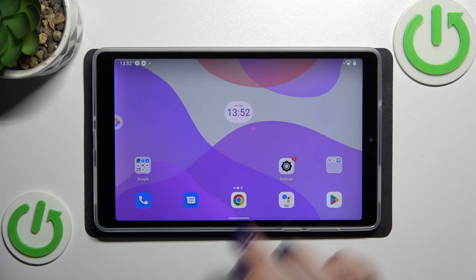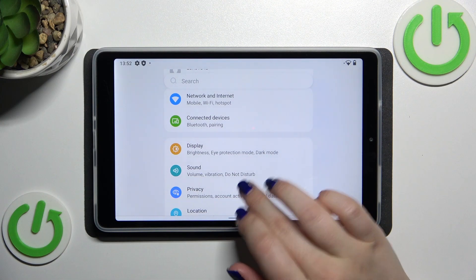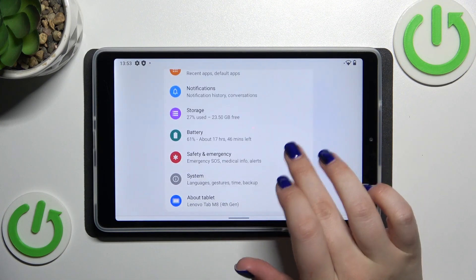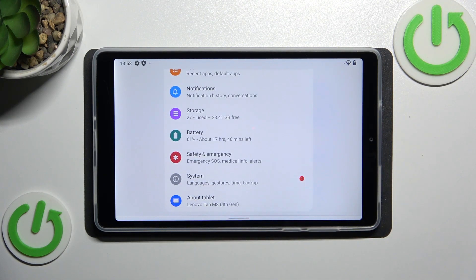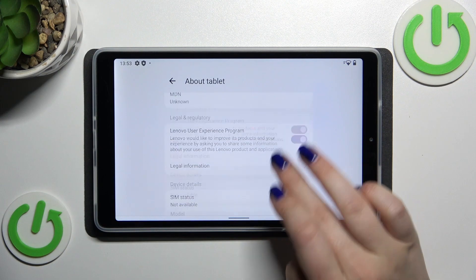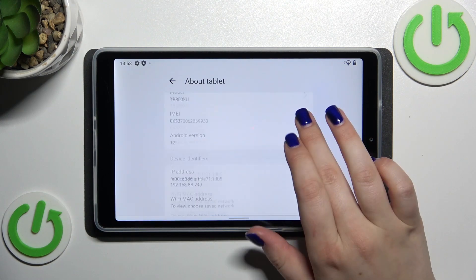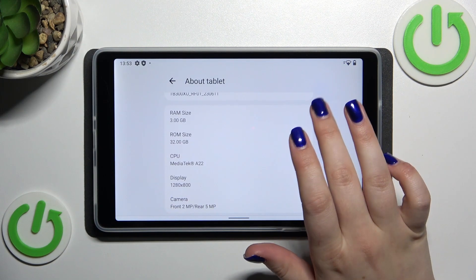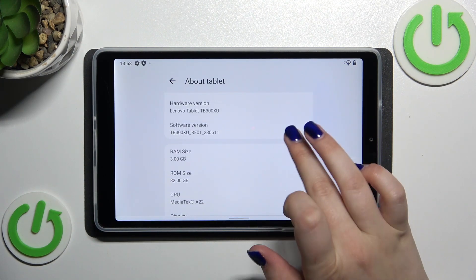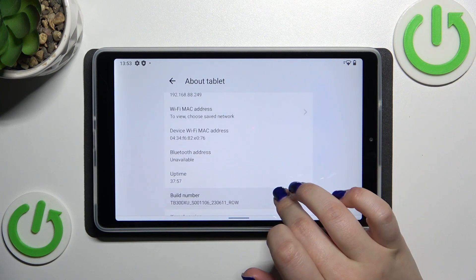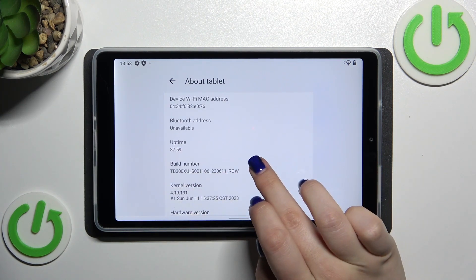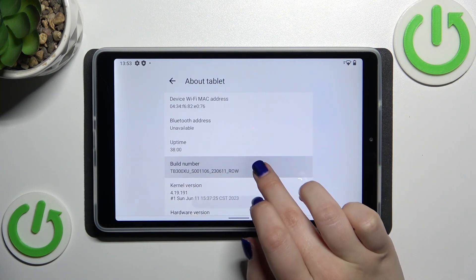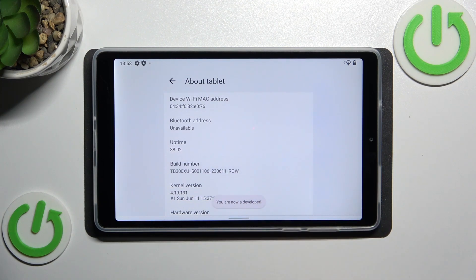So let's start with opening the settings and here we have to scroll down to the very bottom to find About tablet. Now let's localize the build number which should be at almost at the very bottom of the list. It is right here so let's keep tapping on it right now until you'll see that you're in the developer mode.